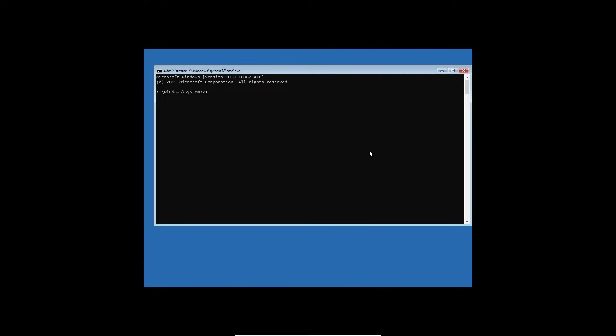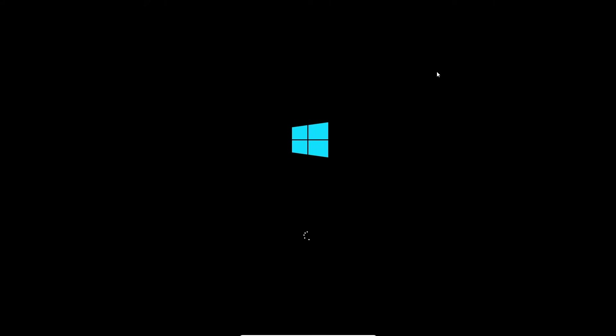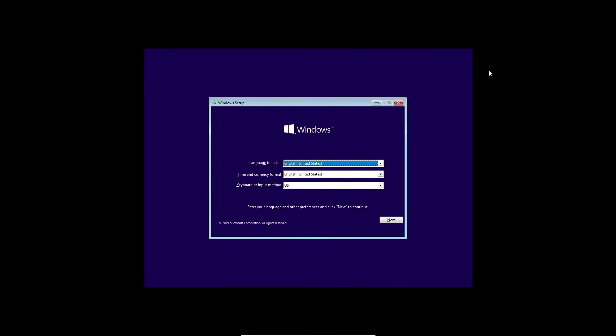Now I'm going to show you the second method. With the second method, you're going to need a USB drive. You need to download the ISO file of Windows 10 or Windows 11—this works for both of them—and then you need to boot from your USB. I will show you right now.